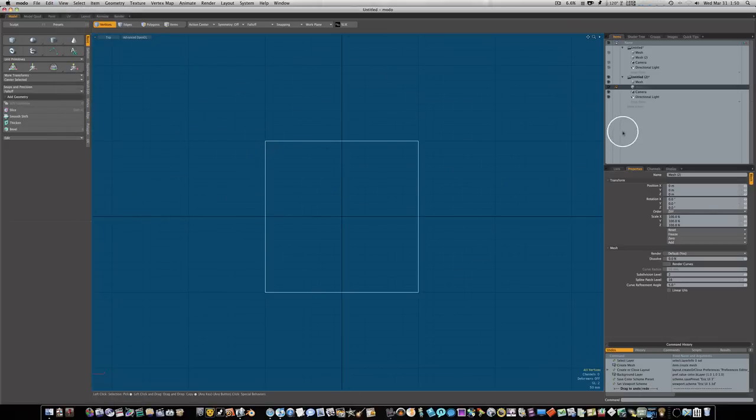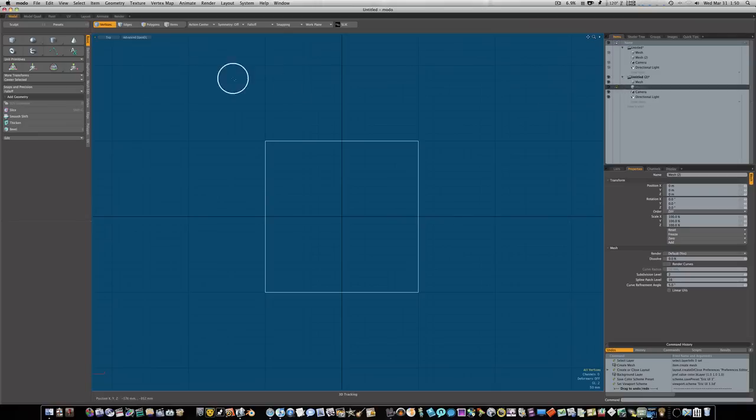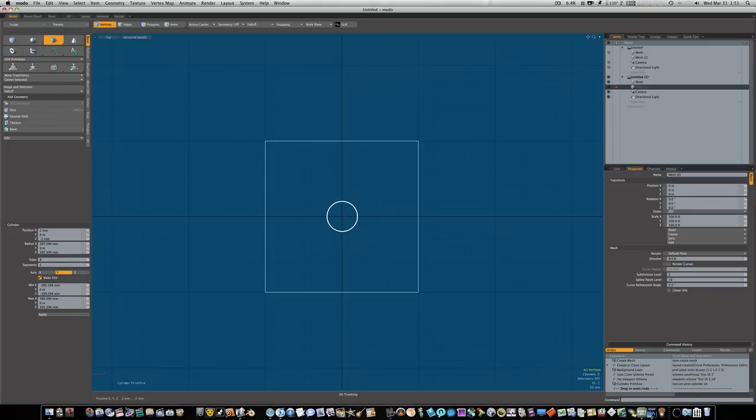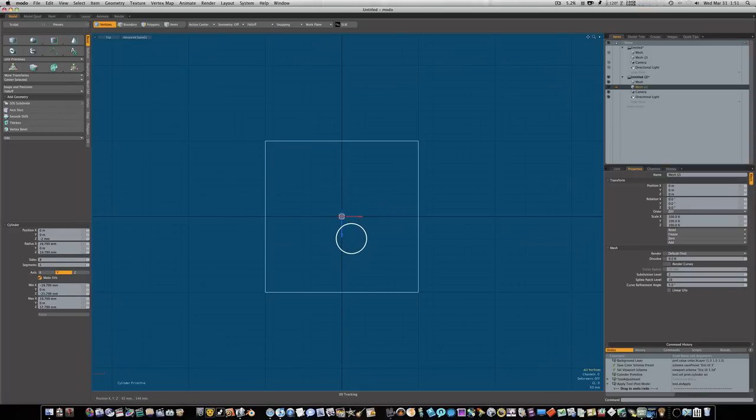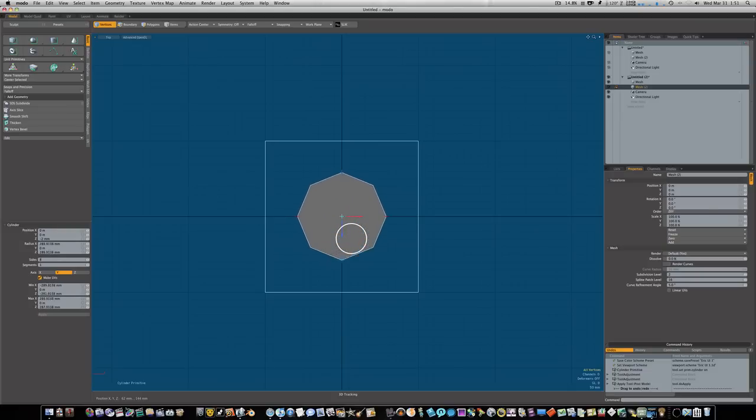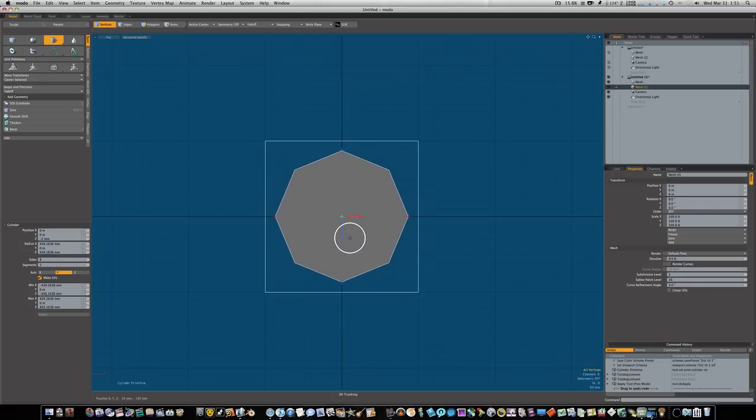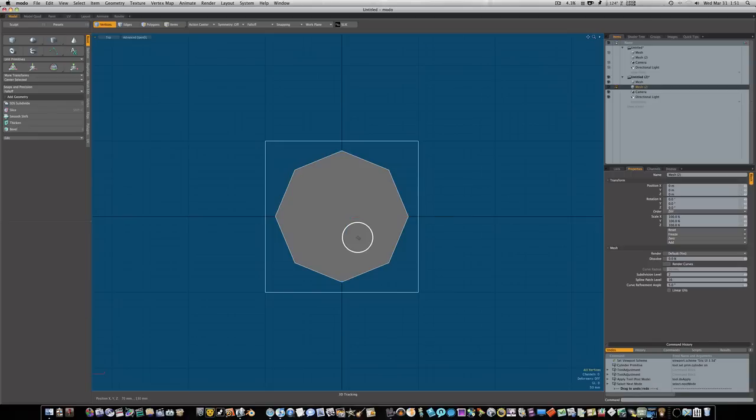Now we have a white wireframe in the background. Remember we're on our blank mesh and our square is in the background. Let's click on our cylinder, make sure it's eight sides one segment, and click right in the middle of our cube here.